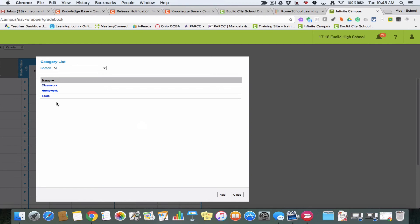If you have any questions about setting up categories, please feel free to email me at MSomerville@EuclidSchools.org. Have a great day!